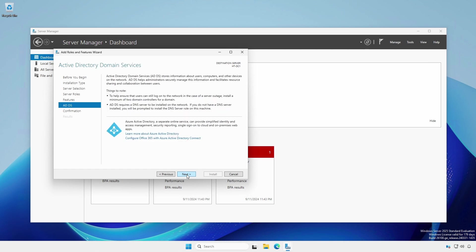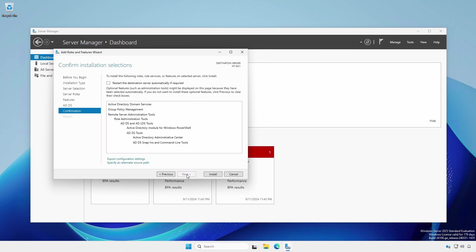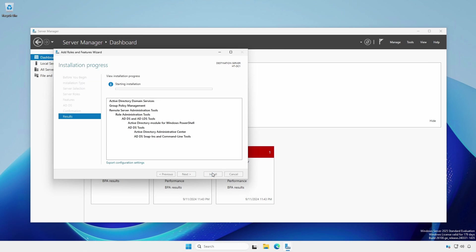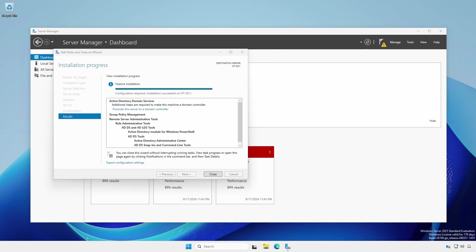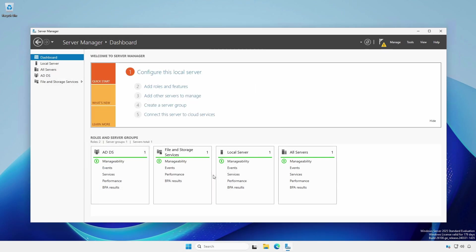At the ADDS section, make note of the notes. In a later video, we'll add a second domain controller for the necessary redundancy. At the confirmation screen, proceed with the installation and leave the Restart the Destination Server checkbox unchecked. When completed, close the Add roles and features wizard.